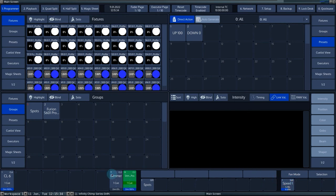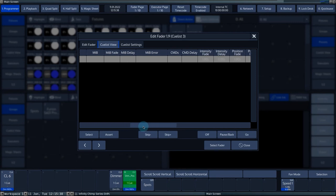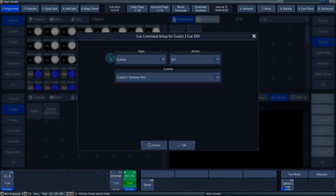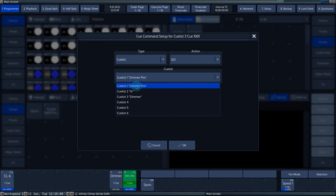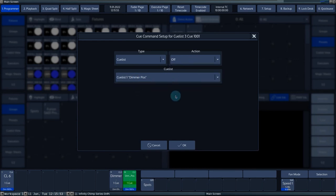Press queue list 3. Scroll with the horizontal scroll bar to column commands. Select cell and press set. Press append line and under queue list, select queue list 1. Under action, select the off command. Confirm the settings by pressing OK.